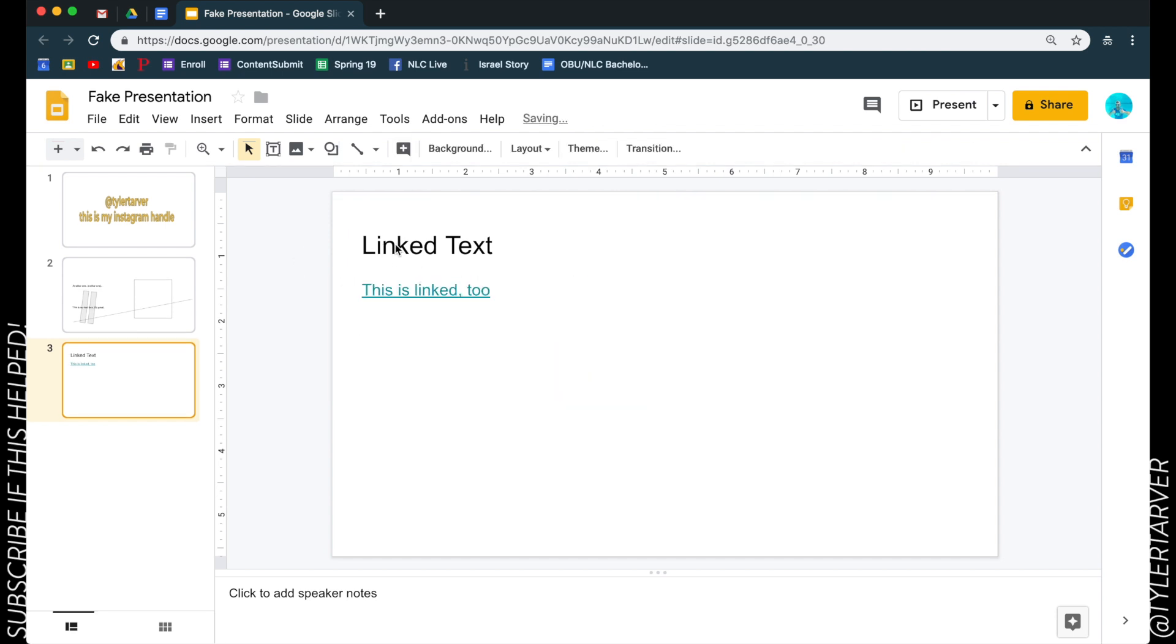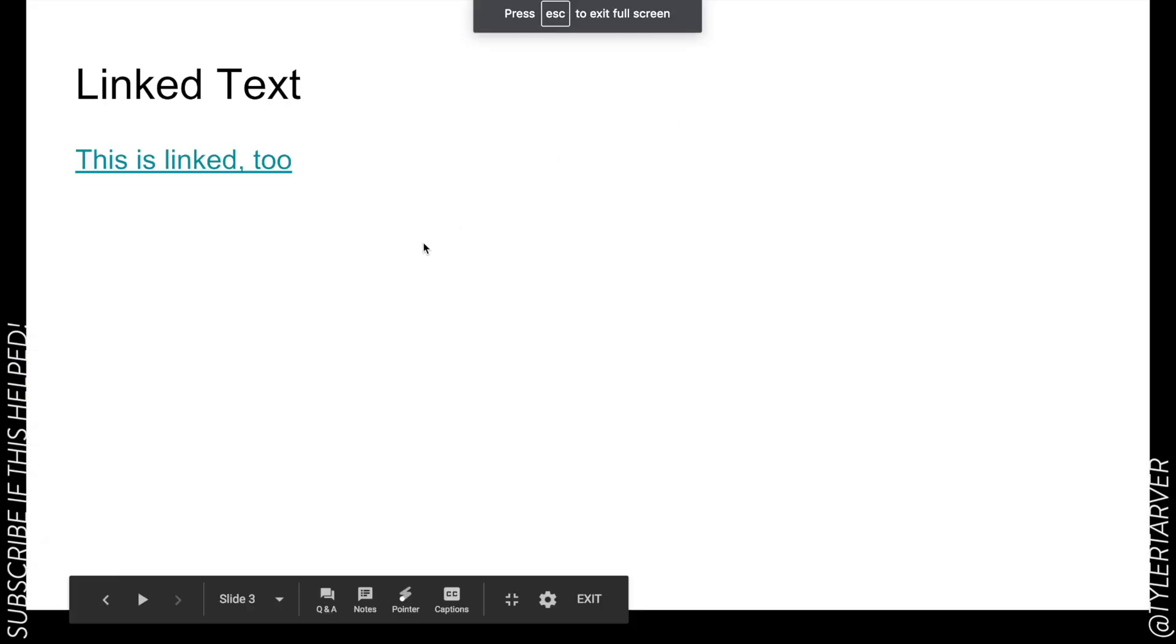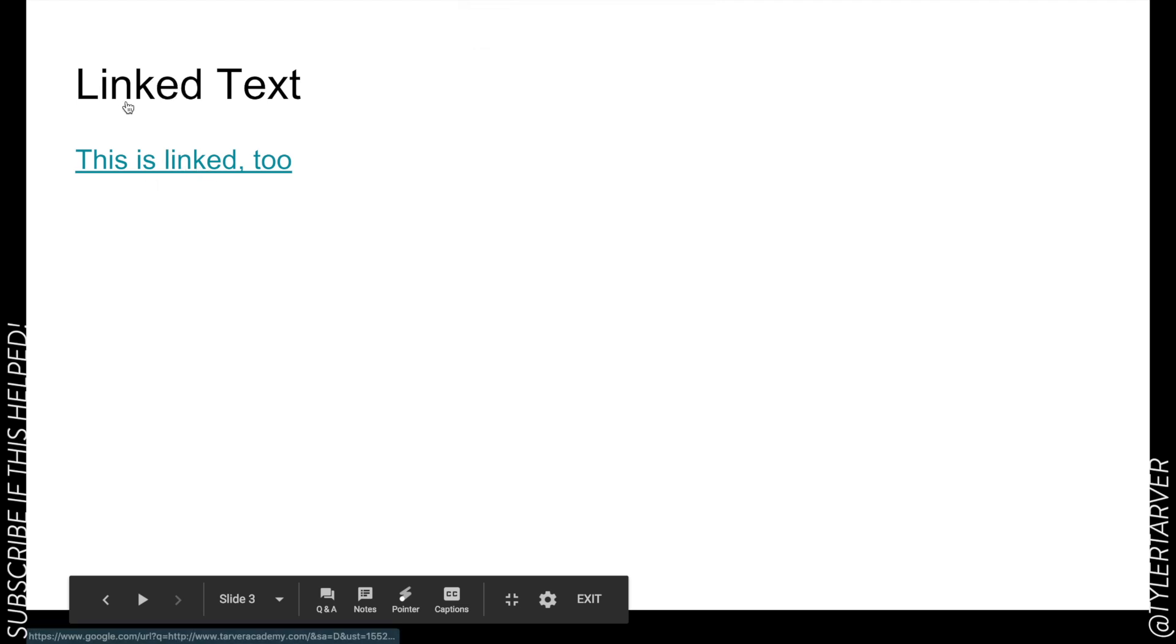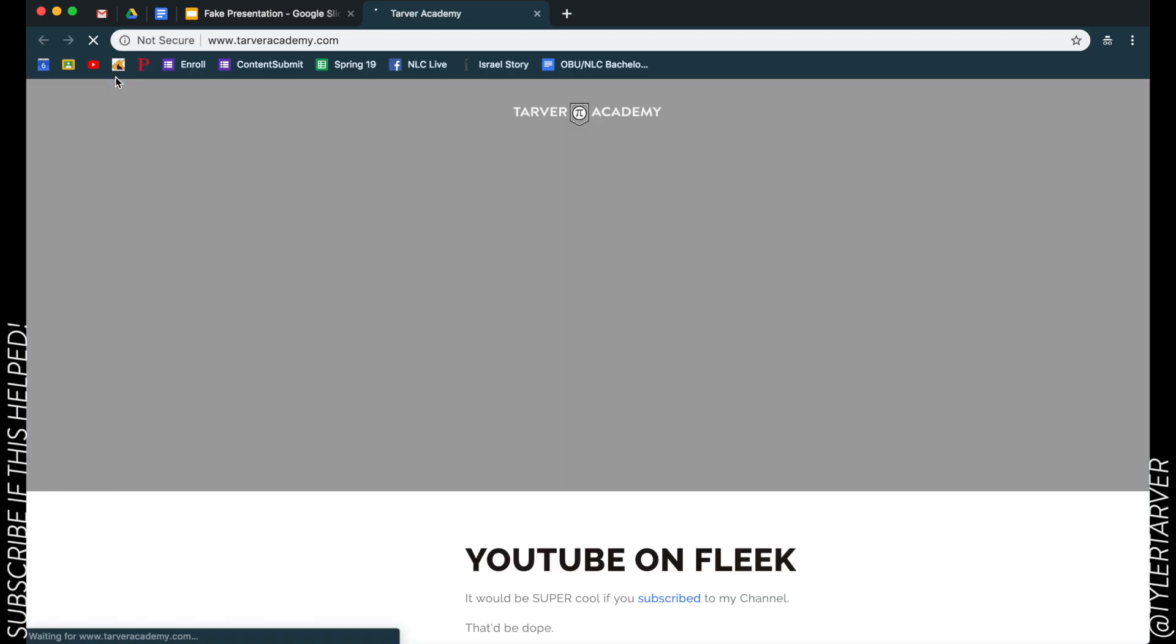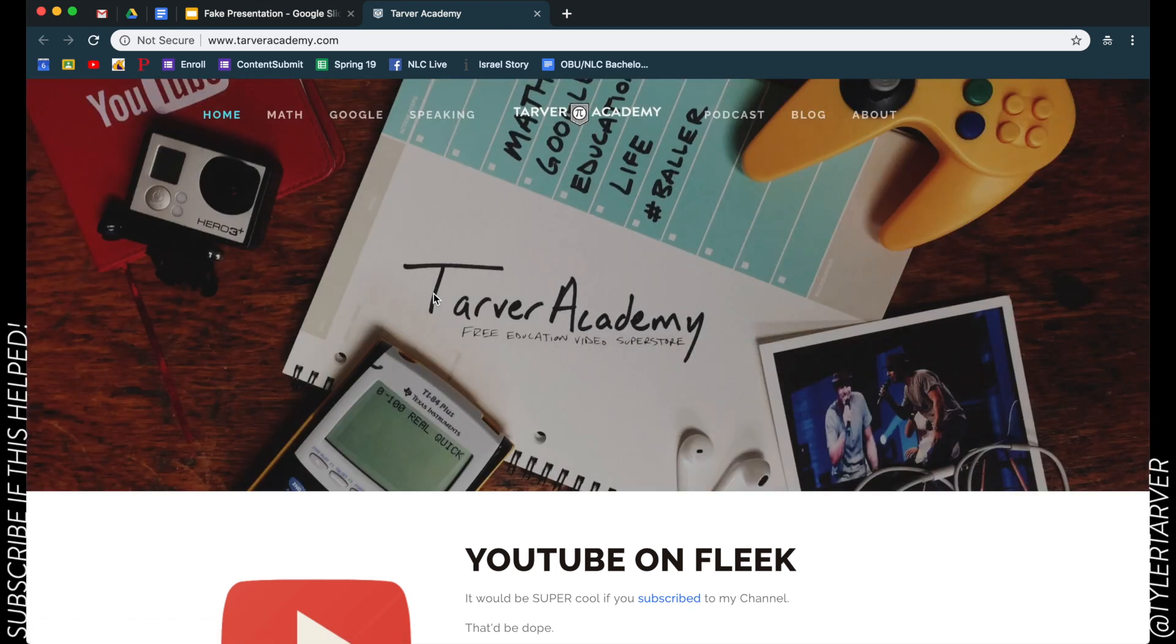And there. Now you notice it didn't look like it did anything, but whenever I hit present and I'm in here - yes I could click this link and you see the little hand, but also I come over here. See how the hand pops up when I pause over that linked text? I can click that and it's going to open it up to my website as well.